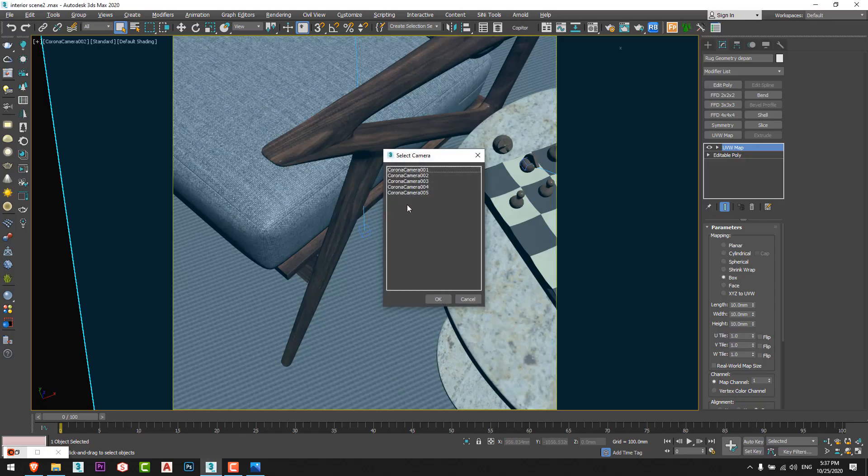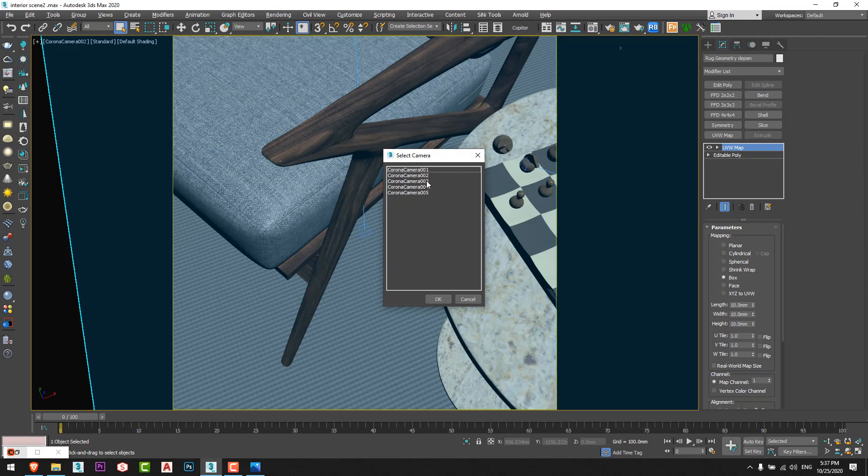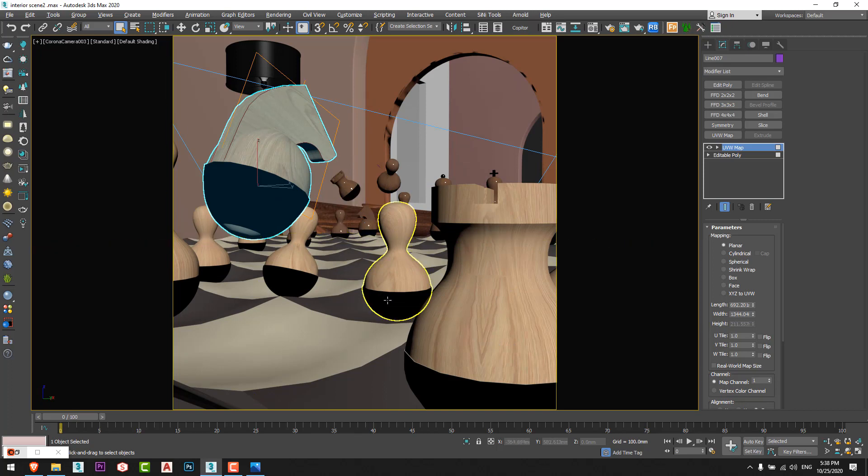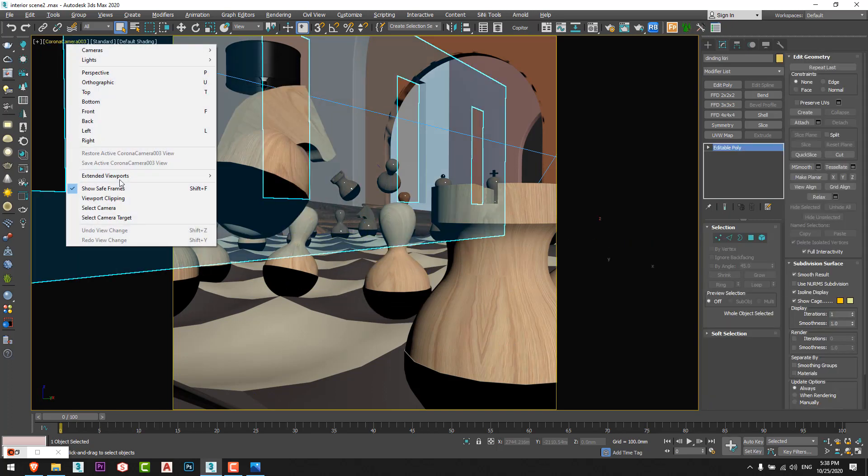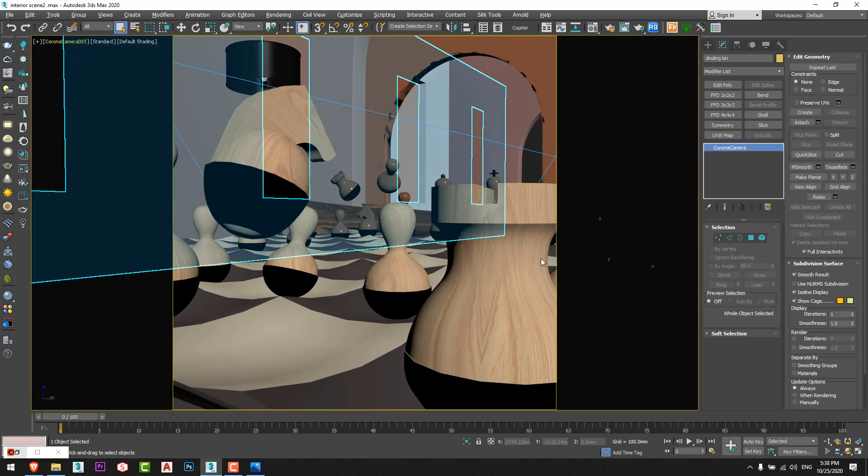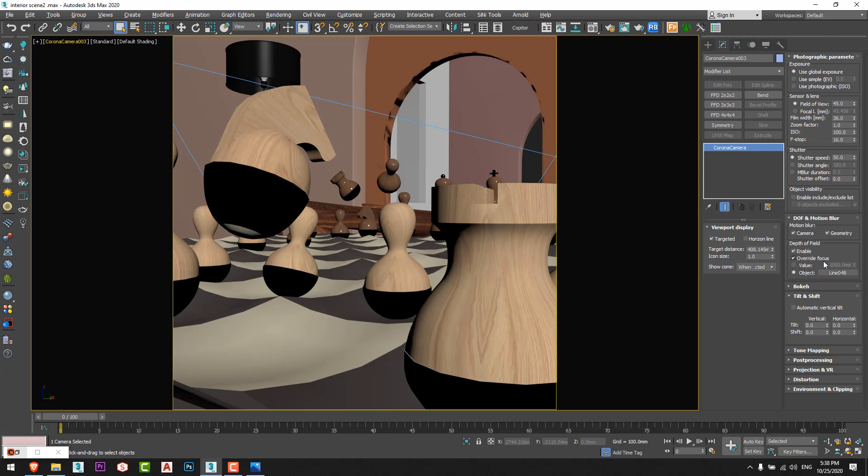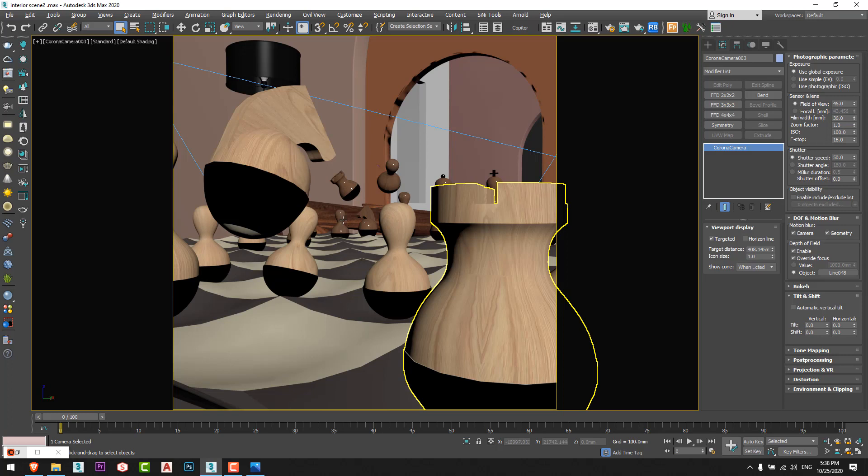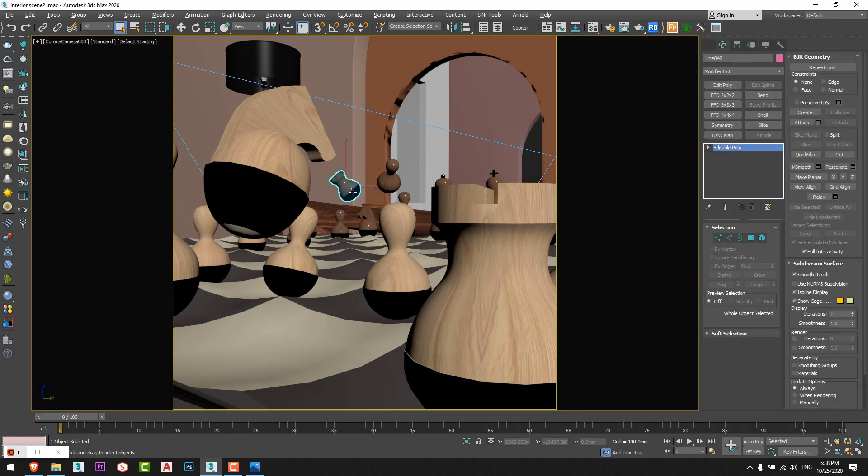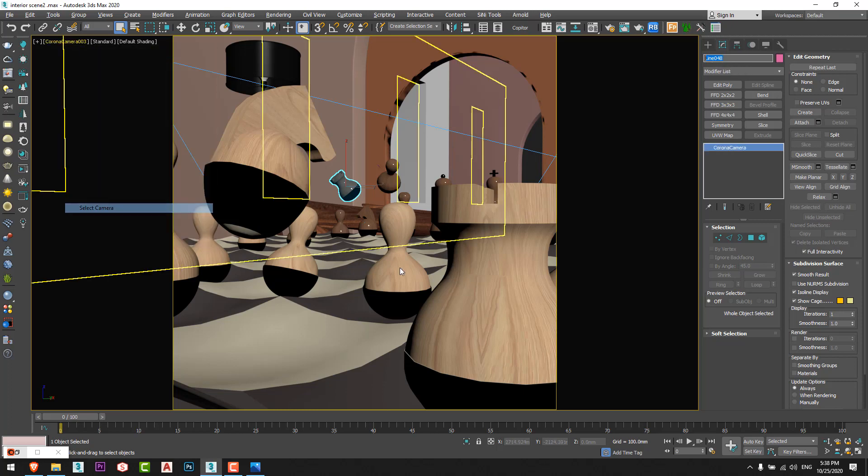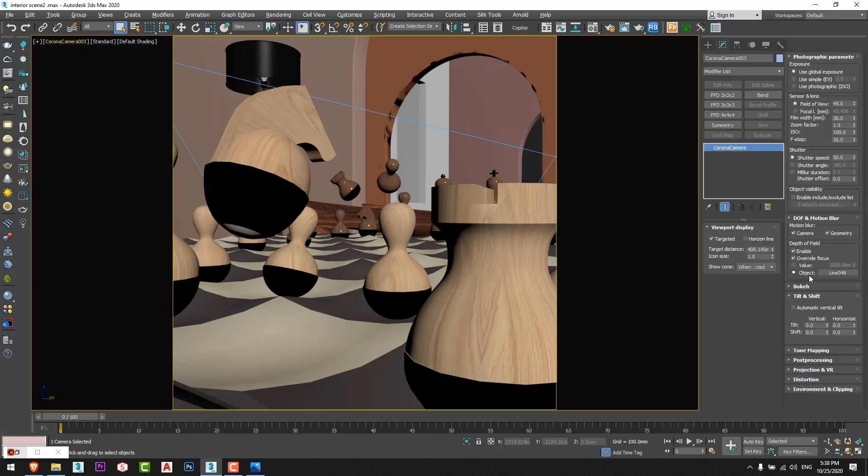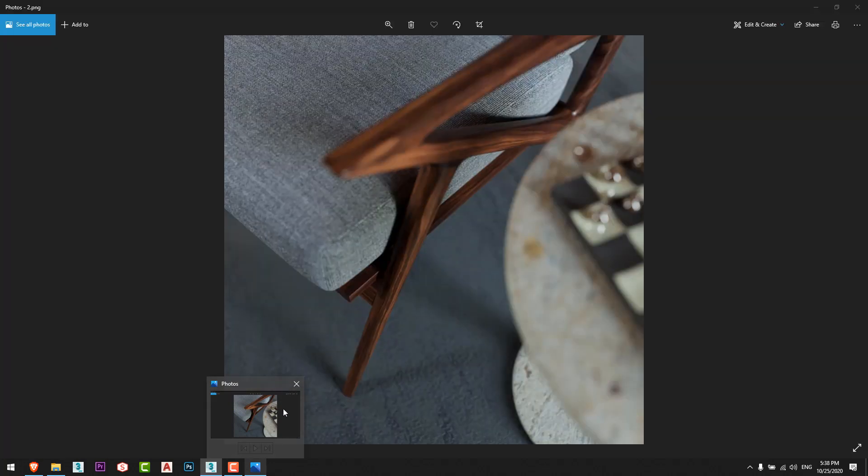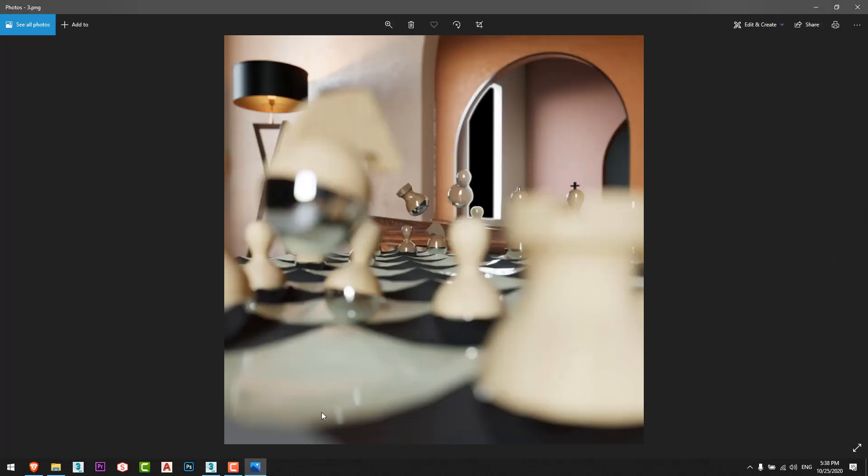Now I added the third camera and I made some of the chess to be flying just like that. Also I added depth of field, I enabled the depth of field in the camera and I override focus. So from here you can choose the element you want to be focused on. Yeah, line 048. And from here you can see that the object I choose to be focused on is line 048. So I put the f-stop number to 16 and I get this result.